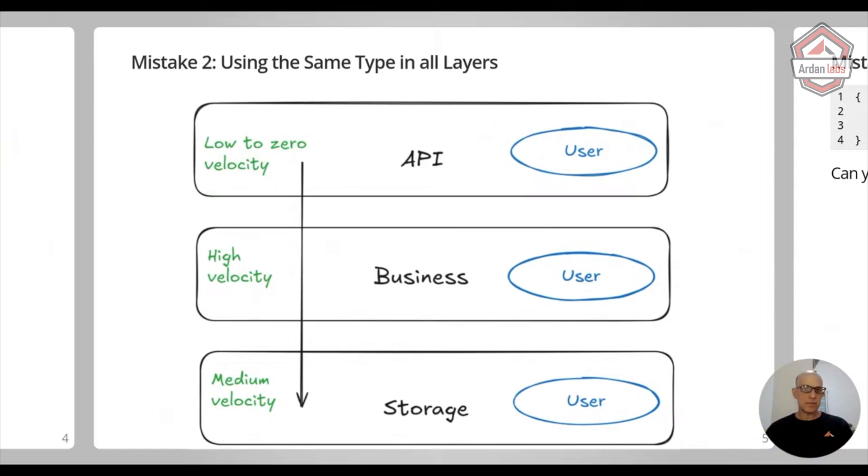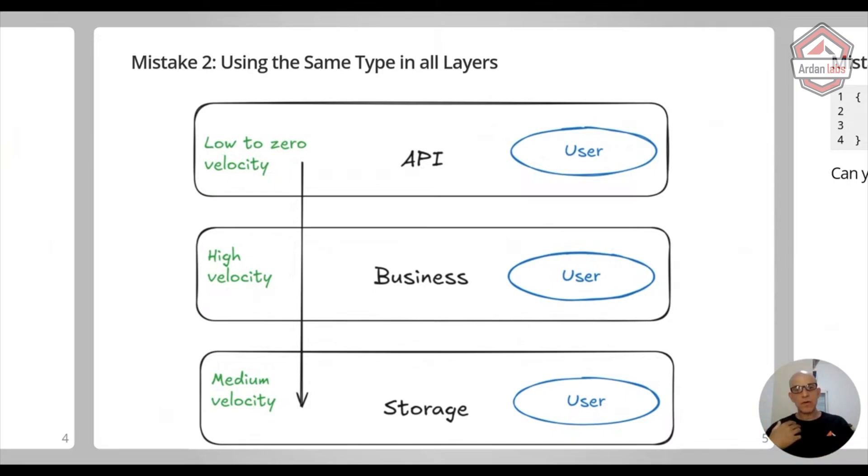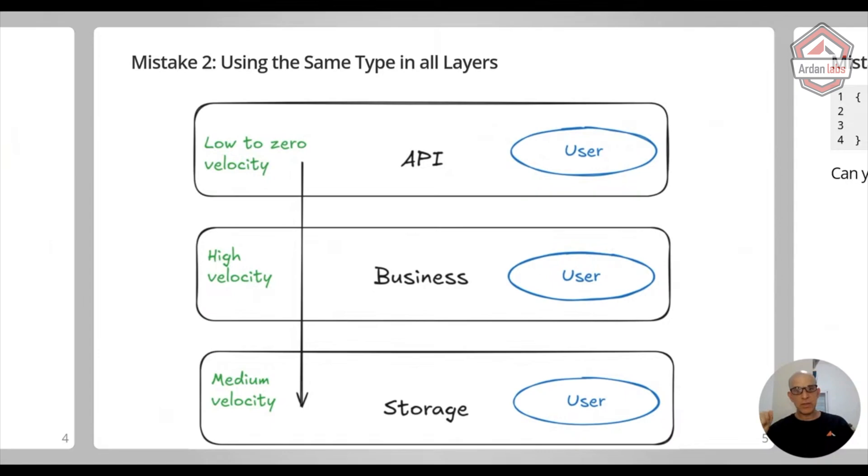Very little amount of work on my side. But you're tying all of these layers together. And there are several issues with that.